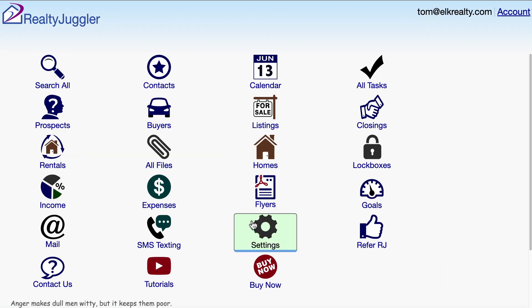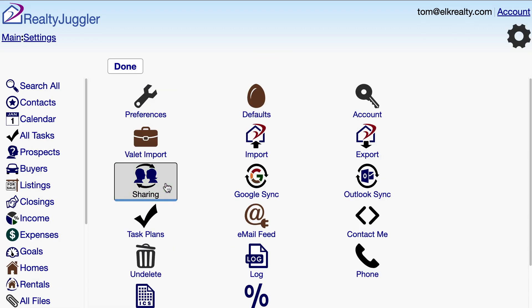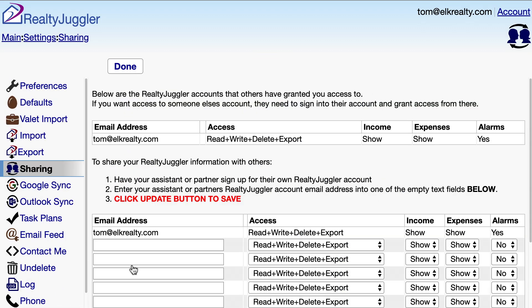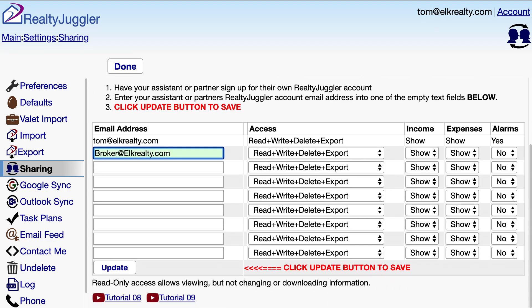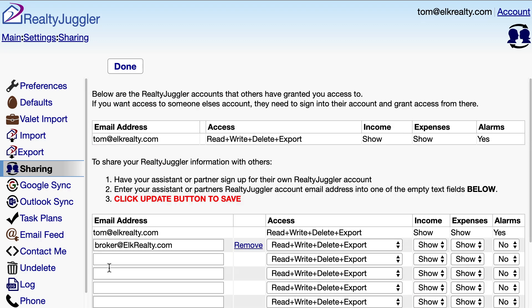I'll click on the settings icon and then on the sharing icon. I'll fill in the broker's email address, broker at ElkRealty.com, to give the broker full access to the agent's data. I'll click the update button at the bottom of the screen to save the change.